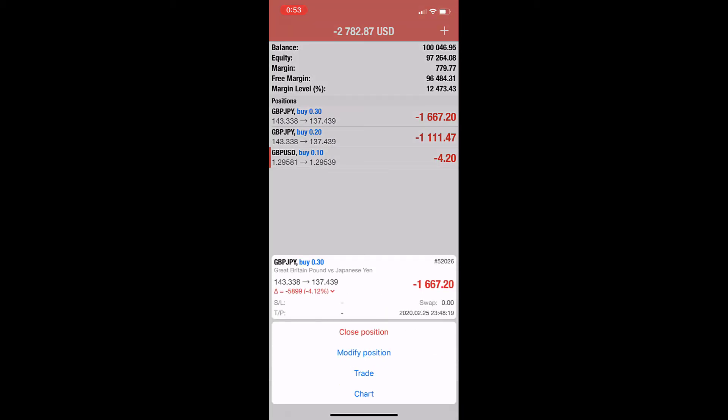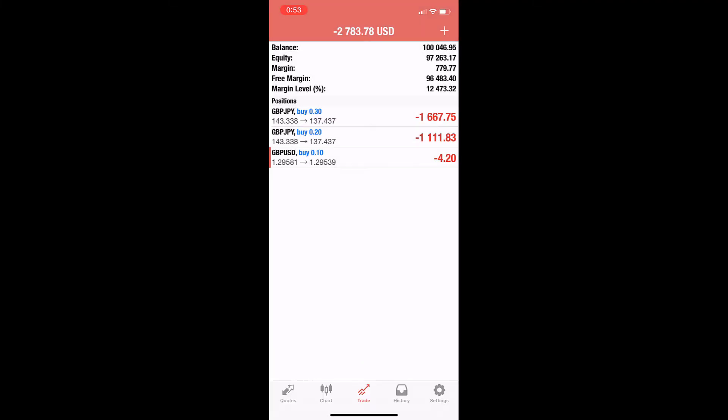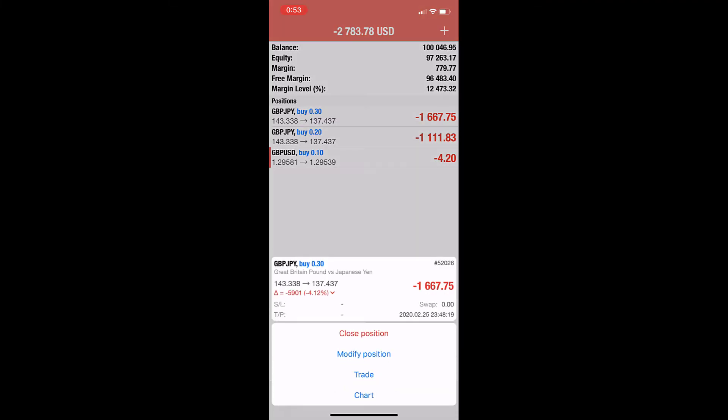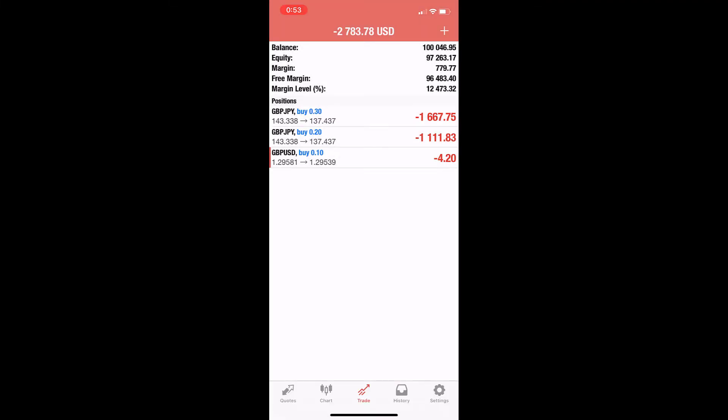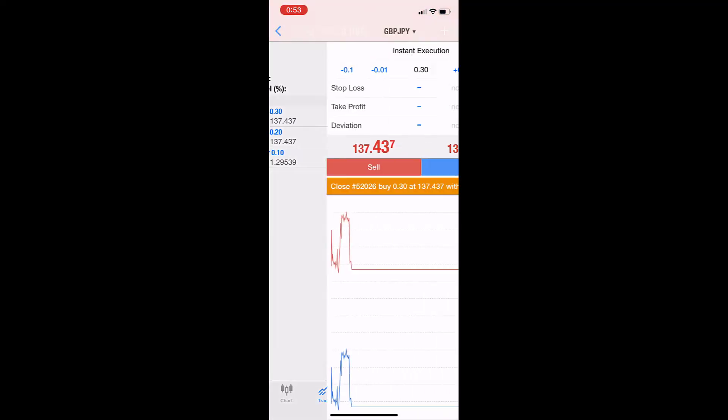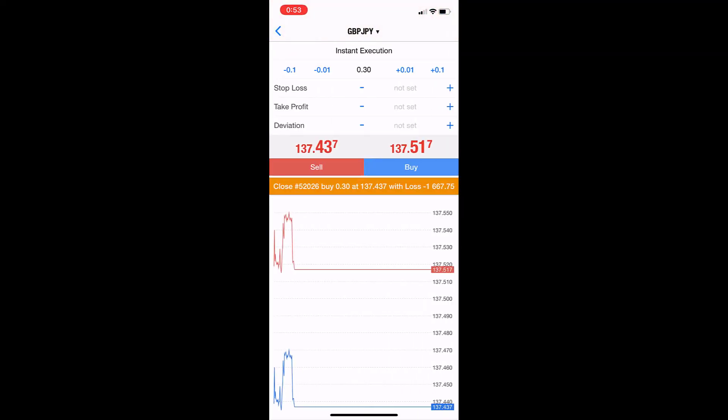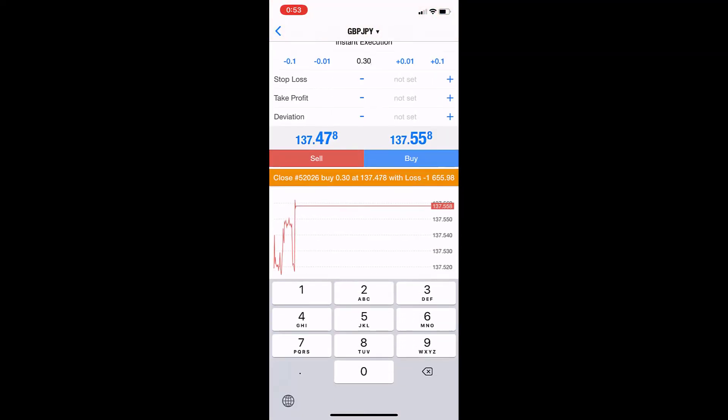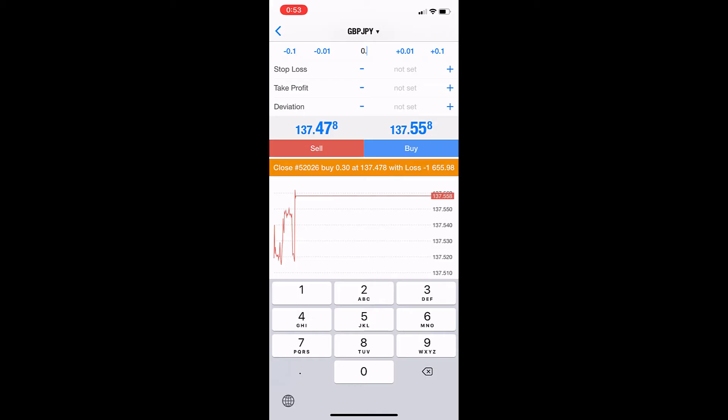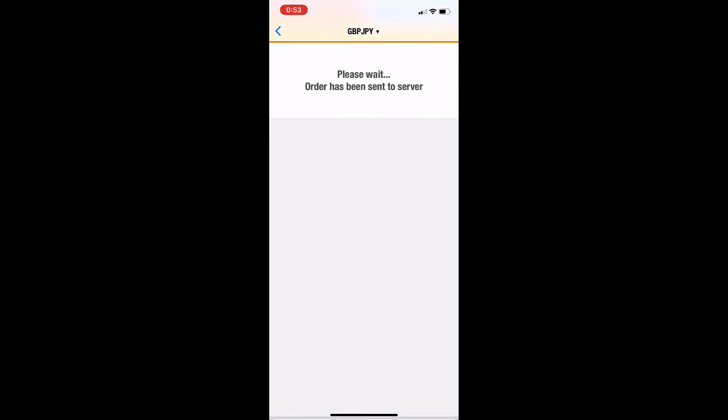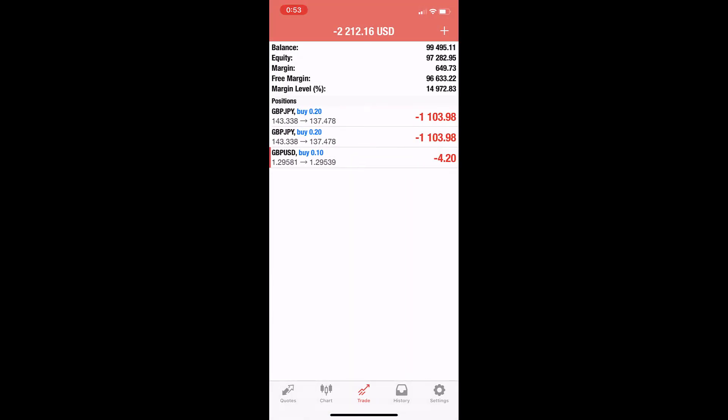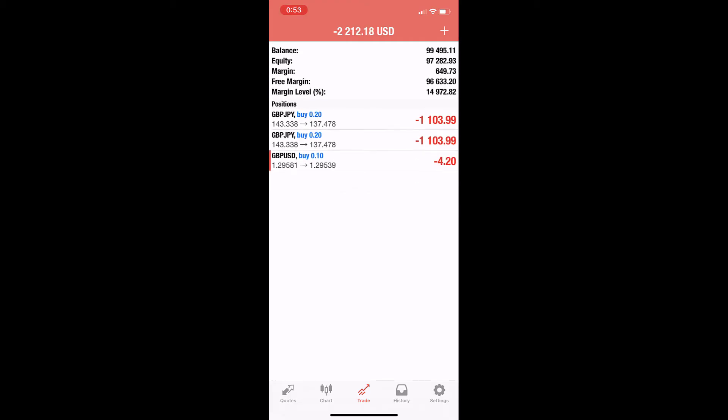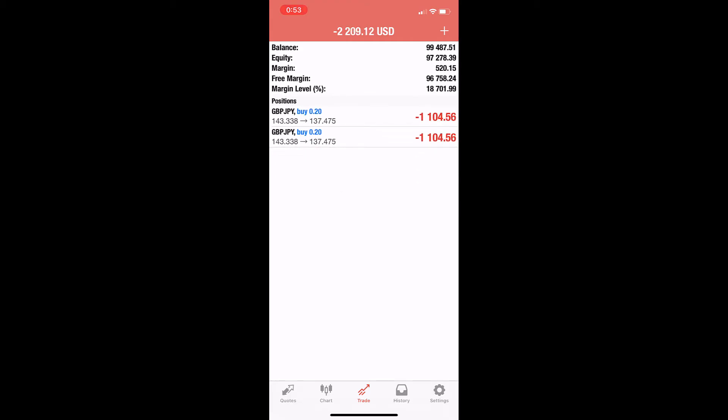If you click, you can close all the position or modify the position. First, with close, you click here. We can close, for example, 10k—it's kind of modifying—so we have the rest of the 20k.